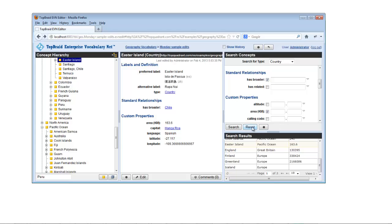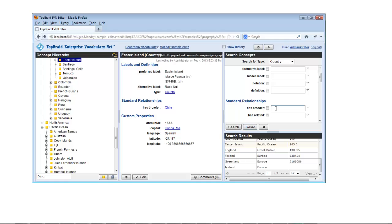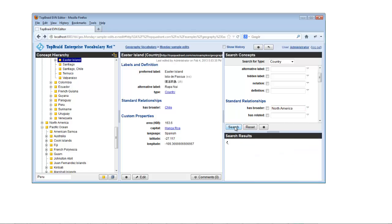You can edit multiple concepts at once by using the search form to create a list of the concepts that you want to edit at once, and then picking Batch Edit Search Results from the search menu.